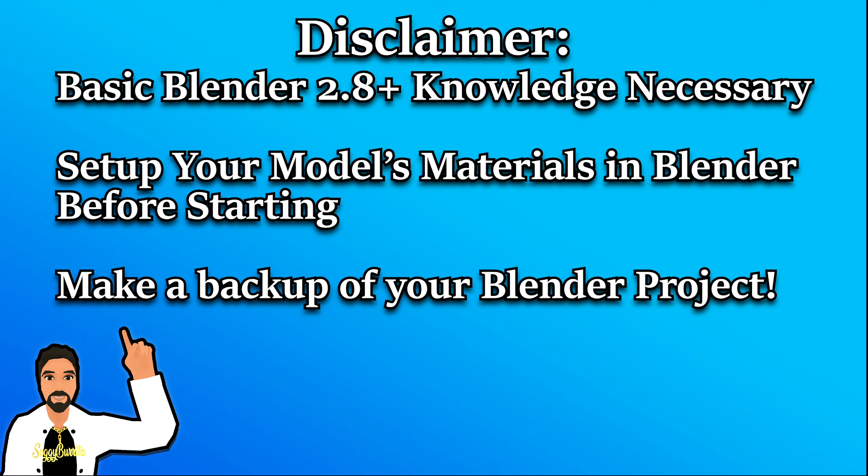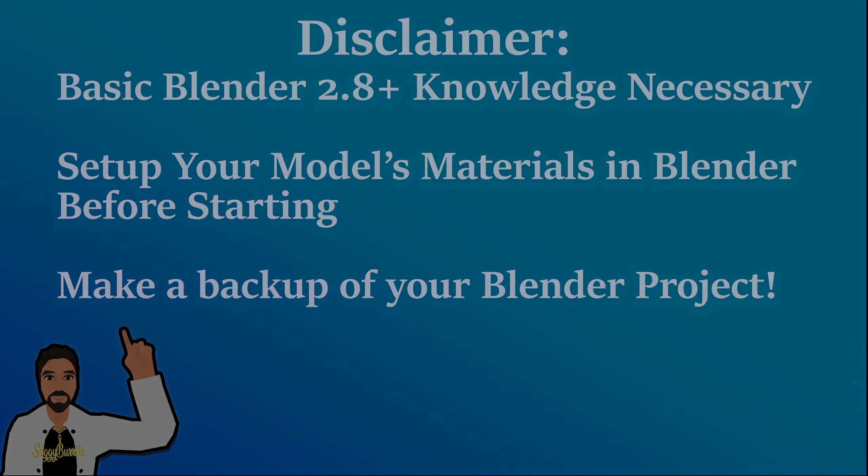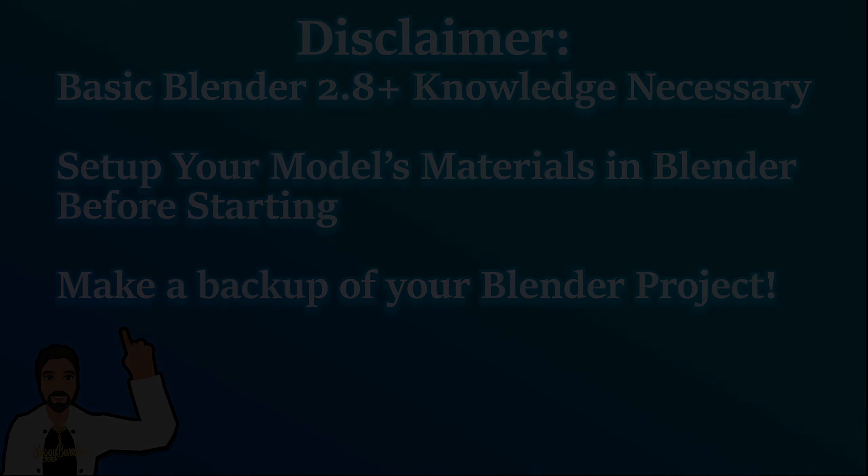This video assumes you have basic knowledge of Blender 2.8 and above. Before starting this tutorial, please set up your model's materials within Blender. Also, please make a backup of your Blender project before starting this. Keep in mind that certain steps will differ for special use cases. A section at the end of the video will be reserved for dealing with special use cases and debugging.